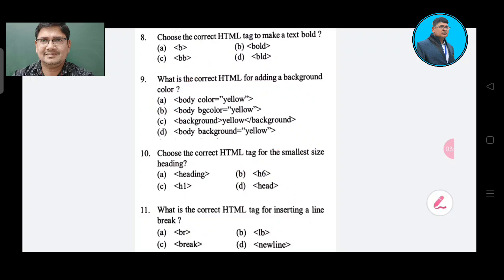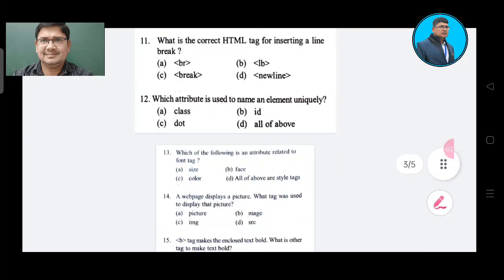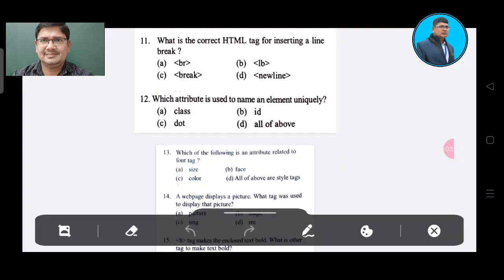Question number 11: What is the correct HTML tag for inserting a line break? Option A: BR. Option B: LB. Option C: break. Option D: new line. The correct answer is Option A, BR.